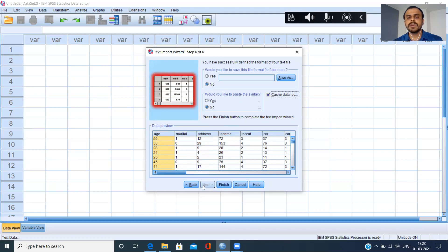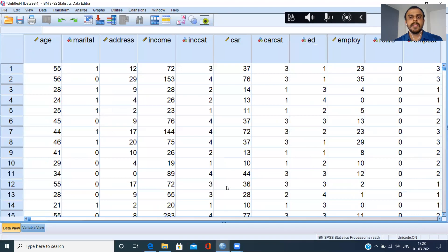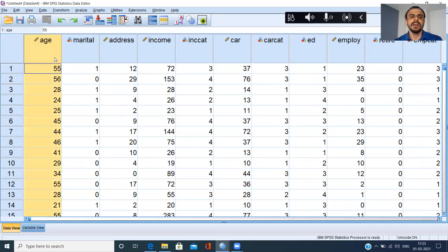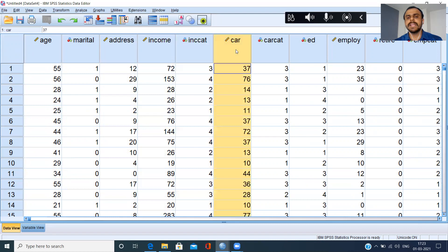There is no more next for you to click. If you're satisfied with the preview, all that you can do is just click on the Finish button. Please click on the Finish button and you can see the file has been dumped into your SPSS environment very neatly.